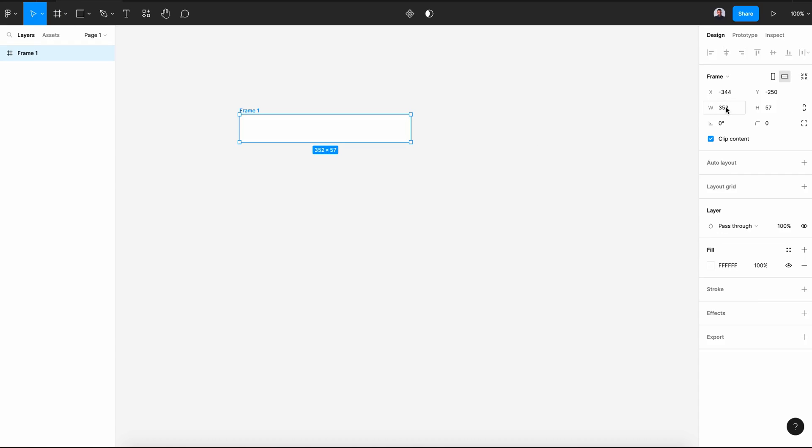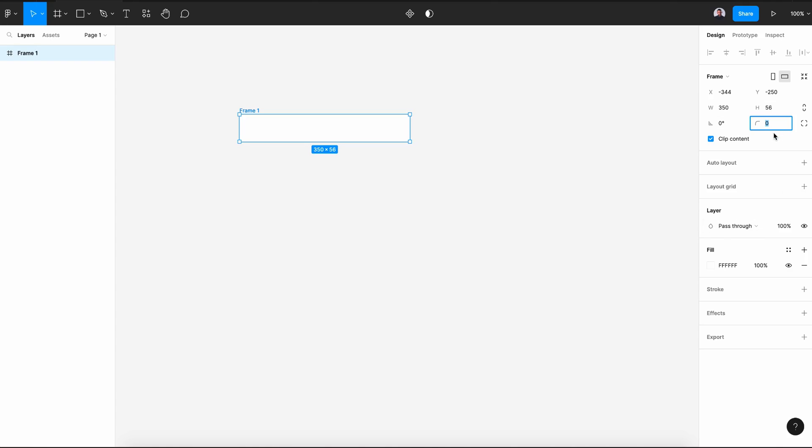Alright, let's go here in the sidebar. Let's give it 350 by 56. Next, let's go and give it 8 pixel corner radius.